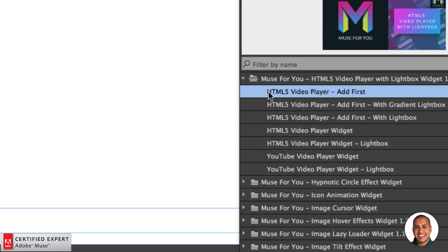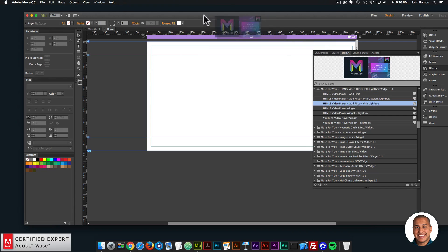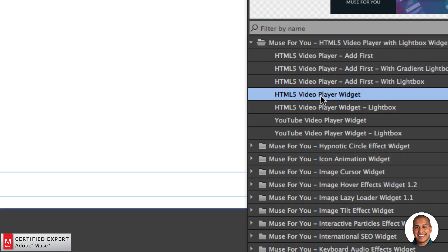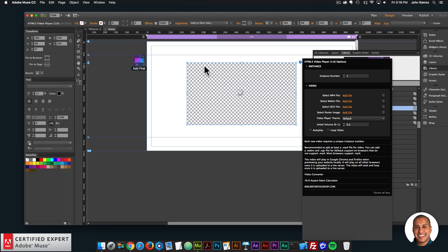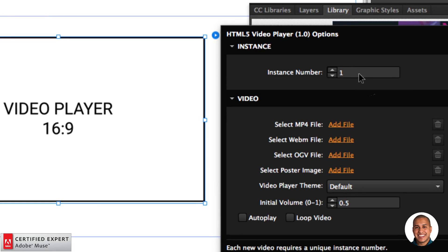The first thing I'll do is add the HTML5 video player. I'll add the add first with lightbox — this covers both the video player and the 16x9 video player in a lightbox. I'll click, hold, and drag to place it at the top of my Adobe Muse website, then I'll bring in the HTML5 video player widget. When you drag in the widget it just says 'Video Player 16x9', which is the 16:9 aspect ratio. Most videos today are at 16:9 so you can add your video without any black borders — just make sure you save out your video in a 16:9 aspect ratio.